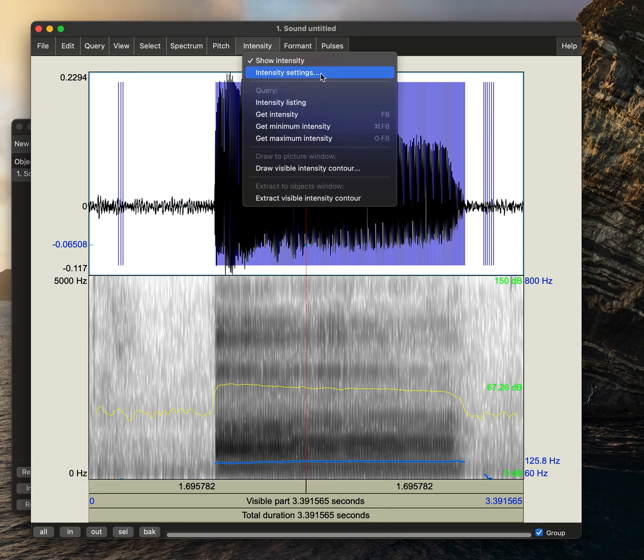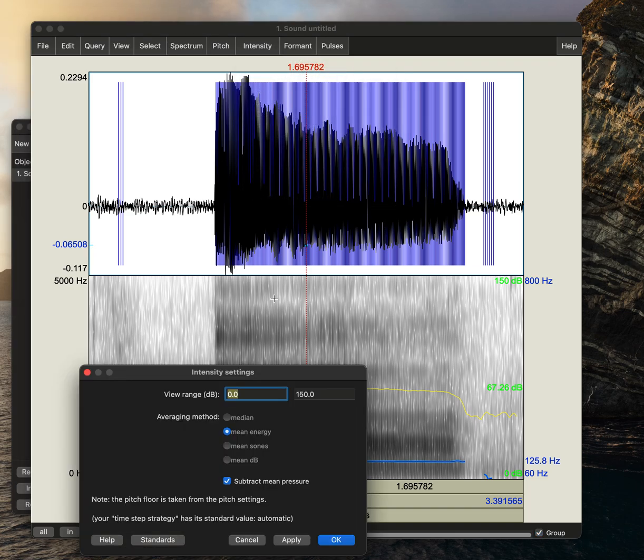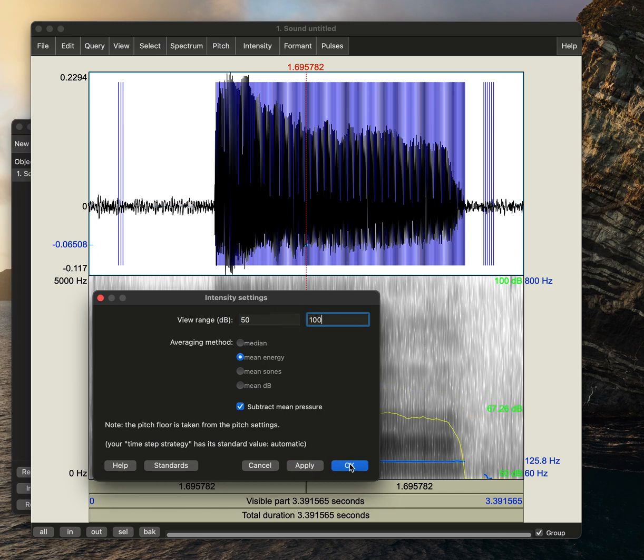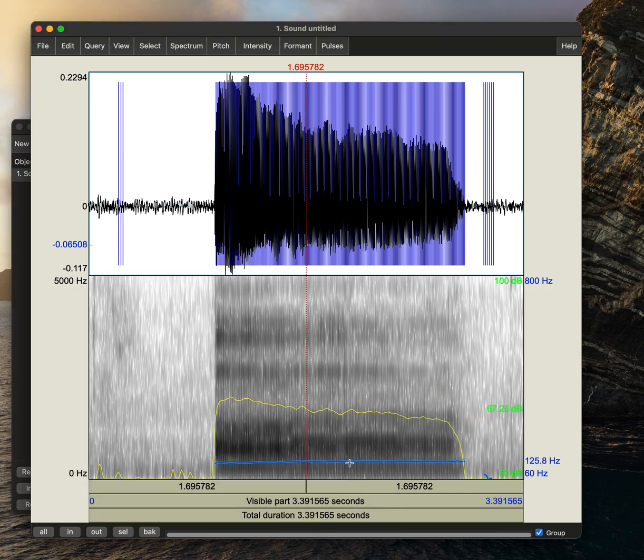And then we'll change our intensity settings by going to intensity, intensity settings. We'll change this to 50 and 100, and apply and okay.